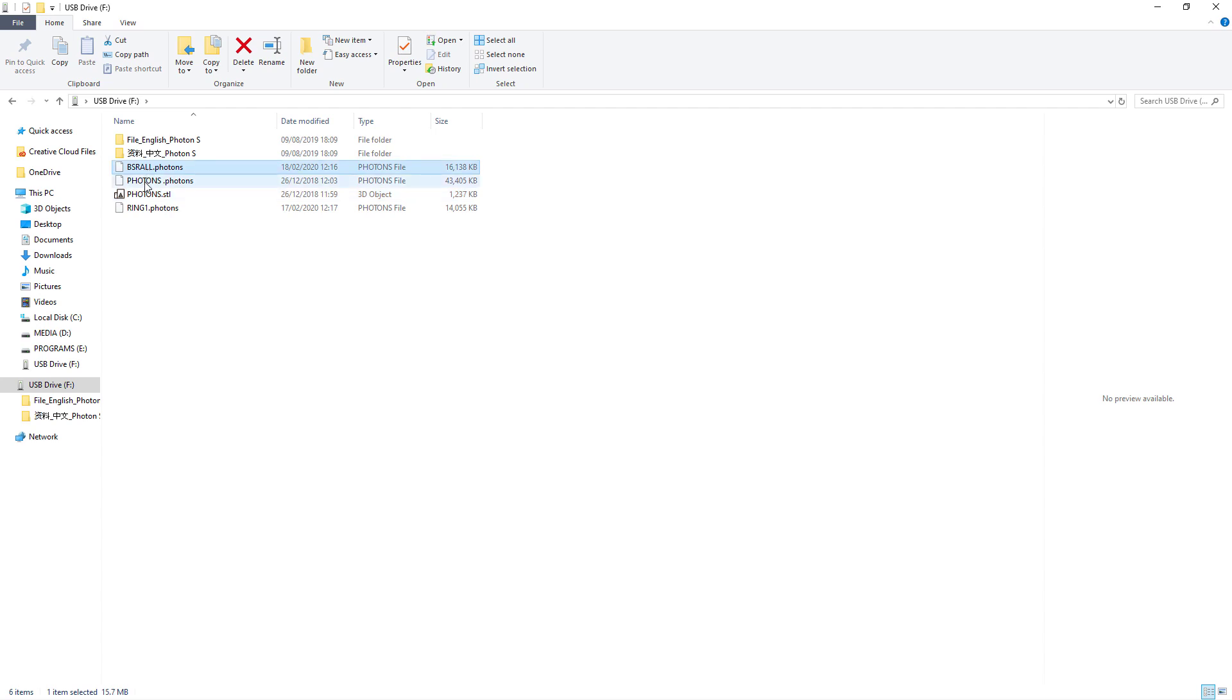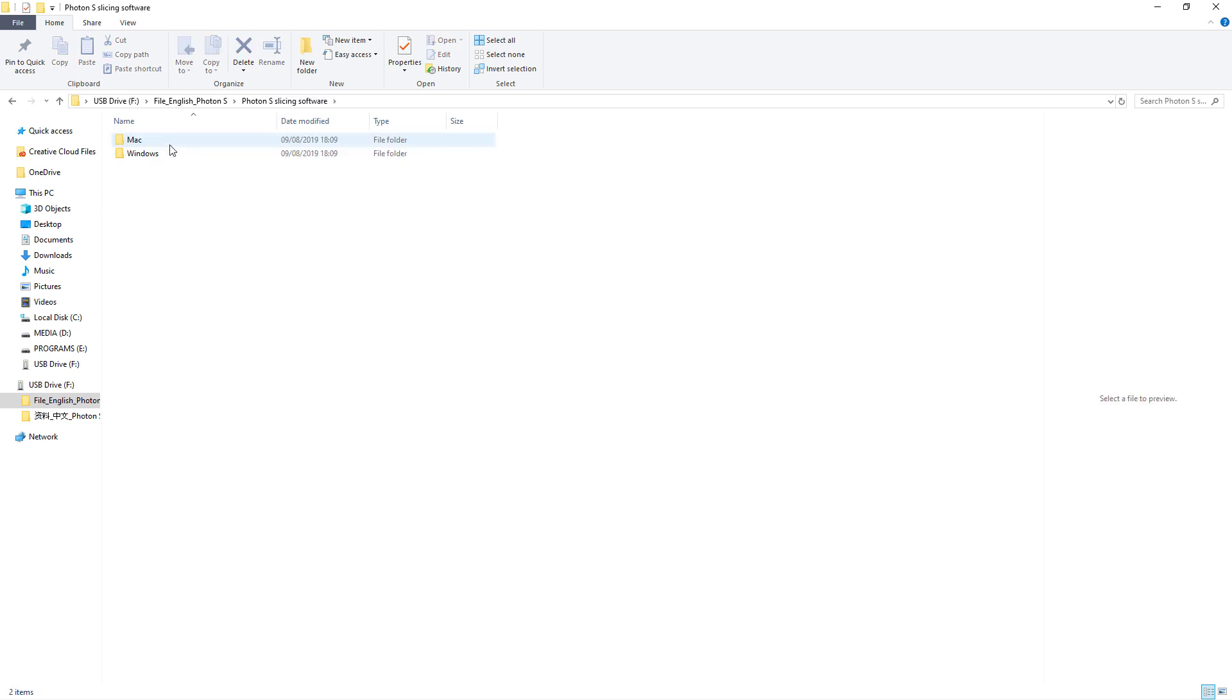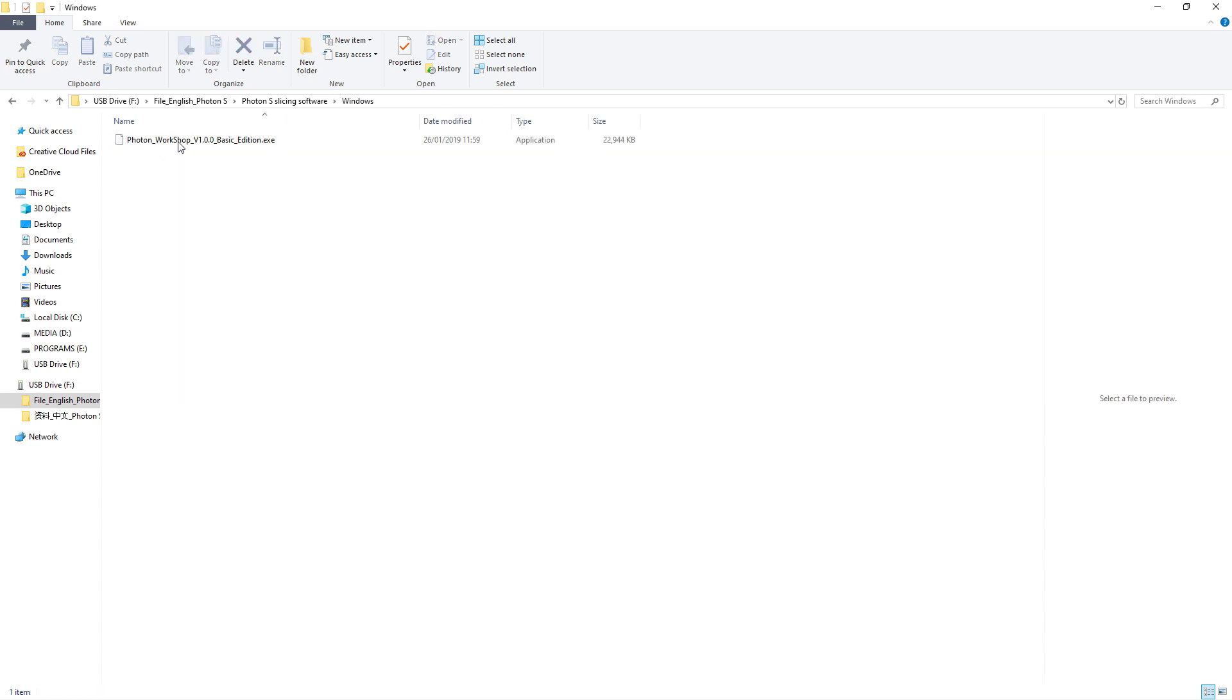You probably won't get these files I added, but under English Photon S you'll see a folder called Photon S slicing software. Inside there's the basic edition of the Photon shop.